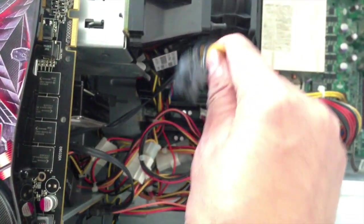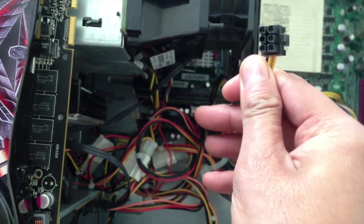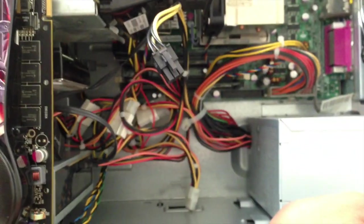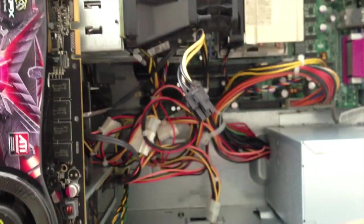And as you can see, we do have the power. So now it's just a matter of accommodating the graphics card into the machine.